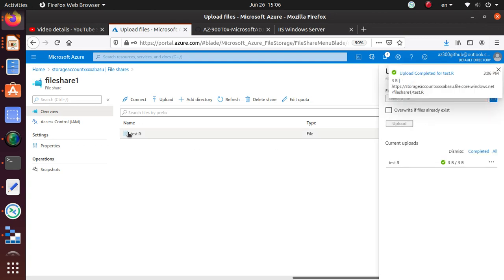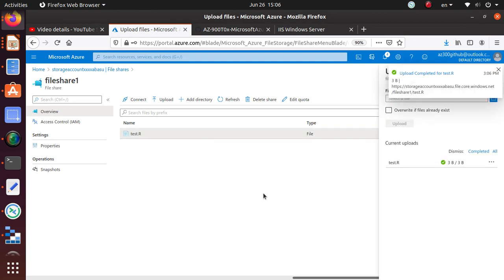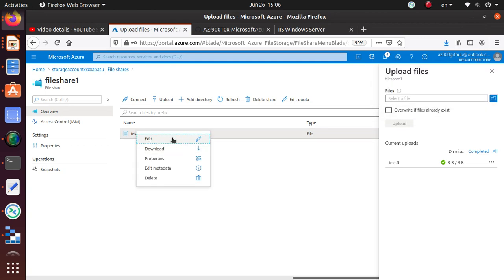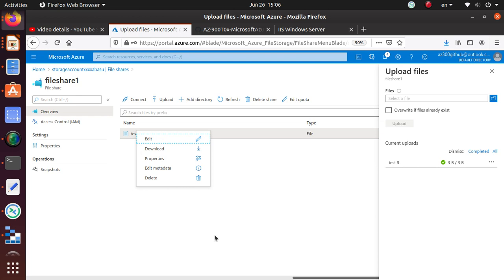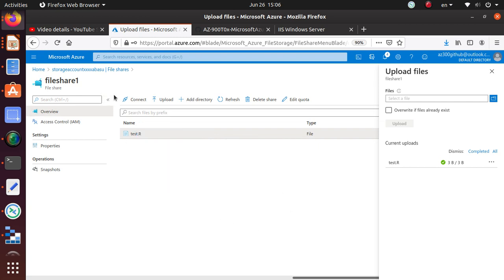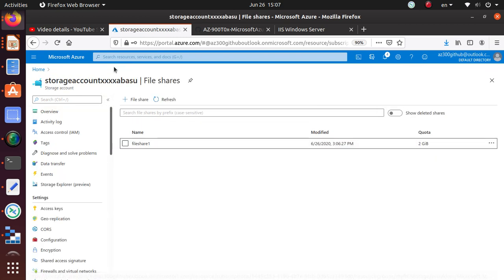Click on it, and right there your file is available. If you click on it, you have fewer options available here. You can do edit, download, properties, edit metadata, and delete. But you do not have that access control anymore, or you cannot create a SAS for a file within a file share. I think that's probably enough for this section.